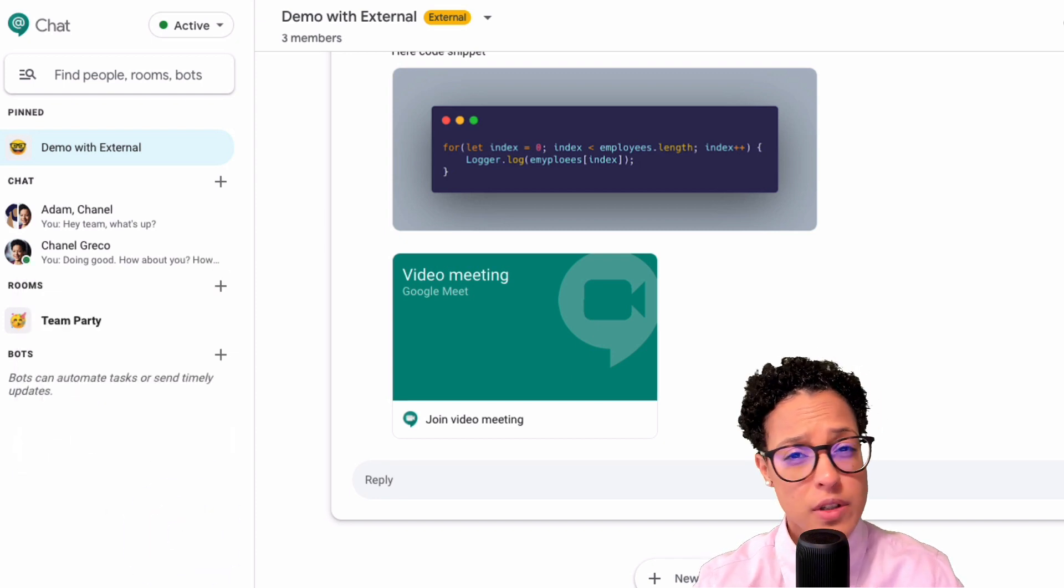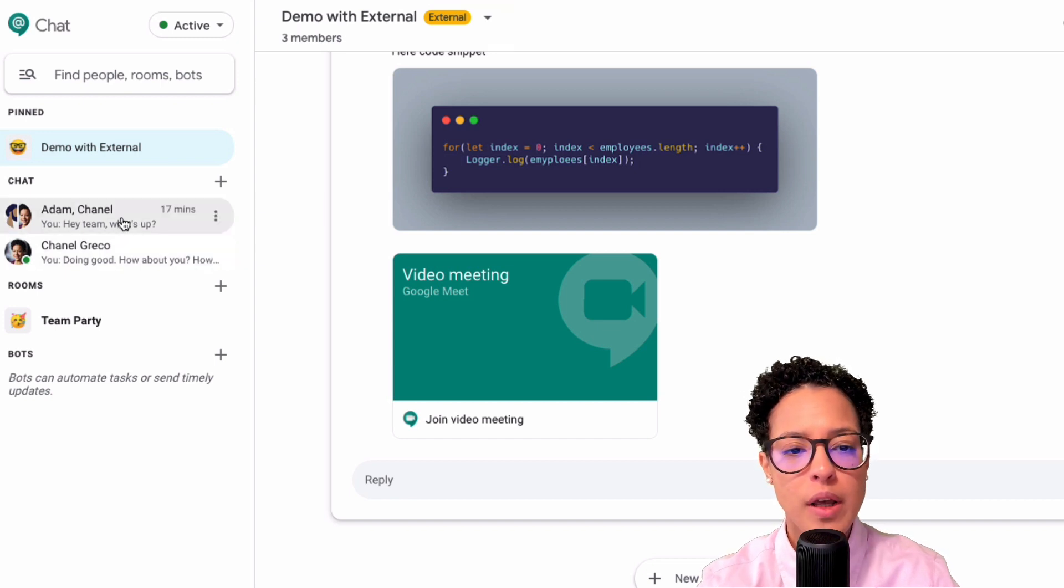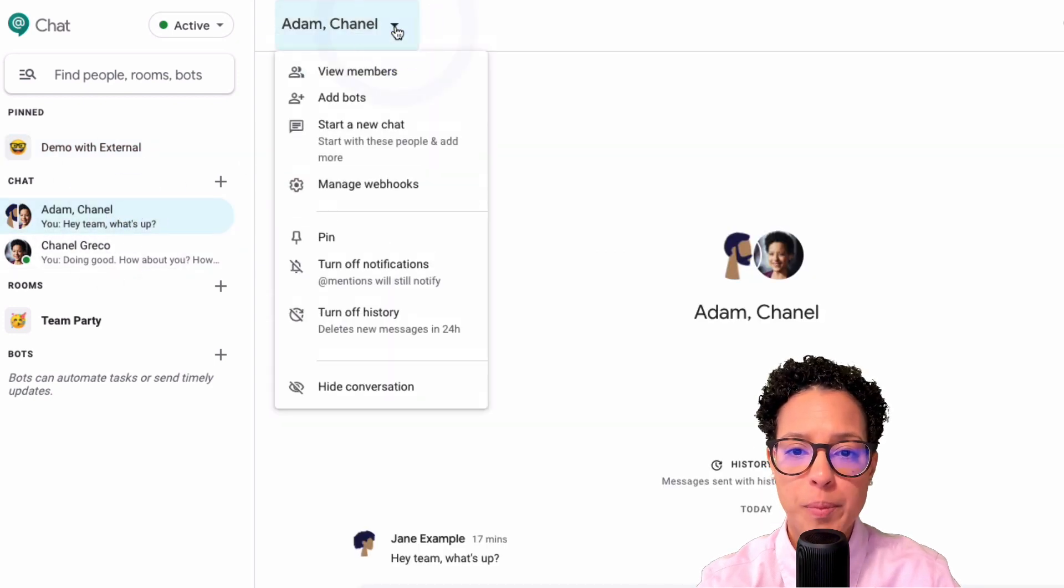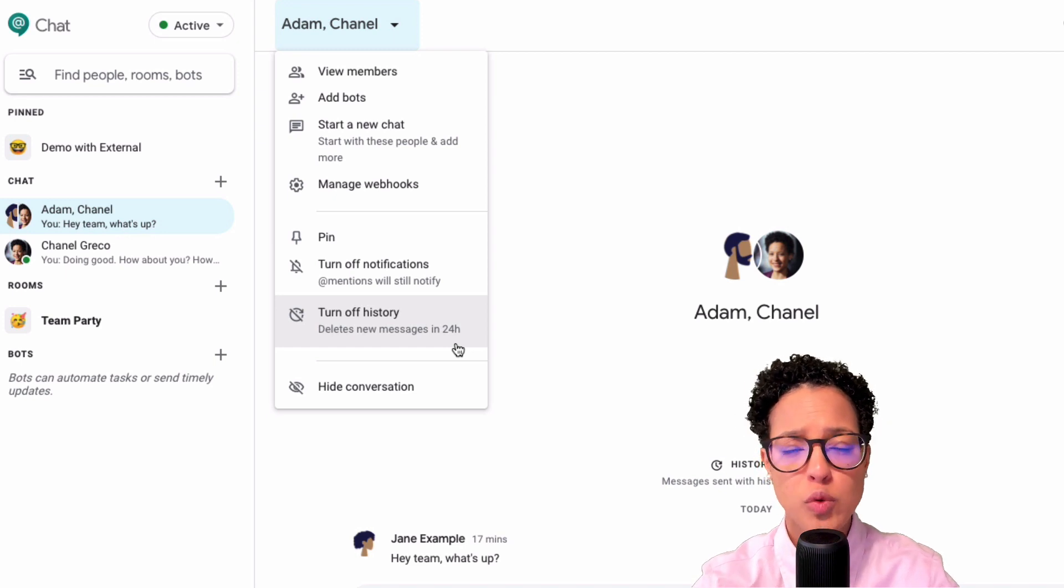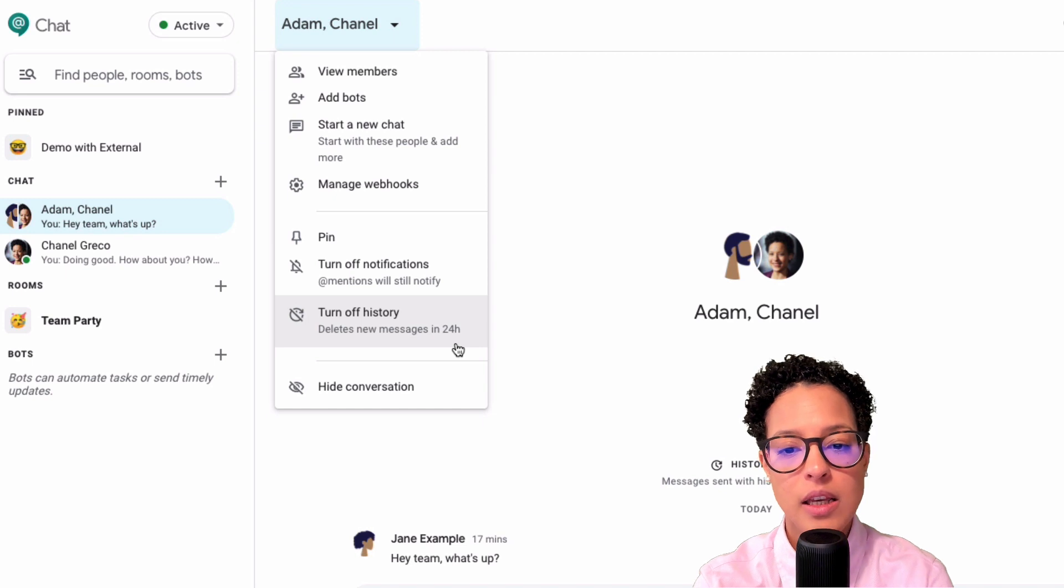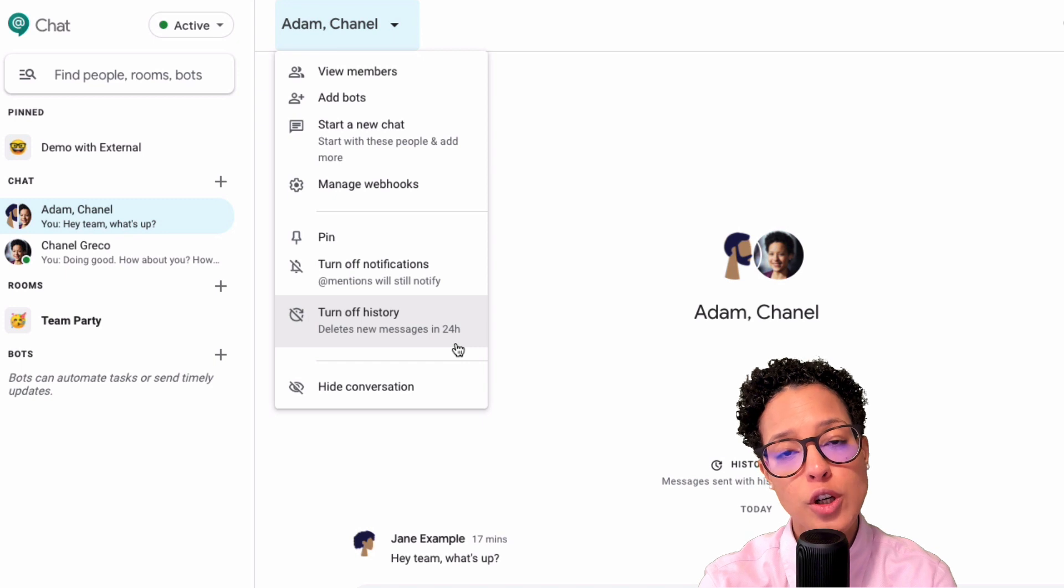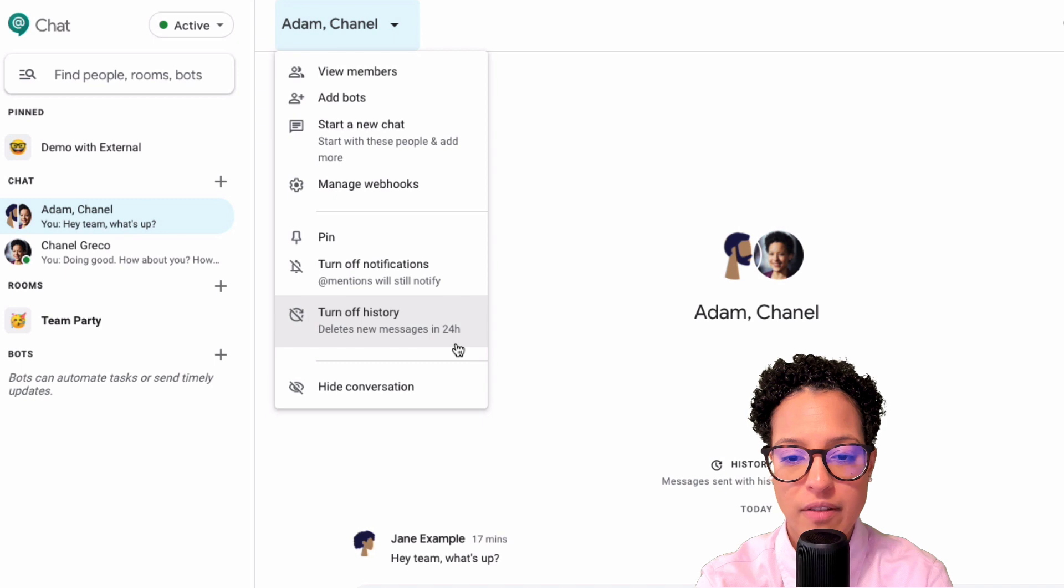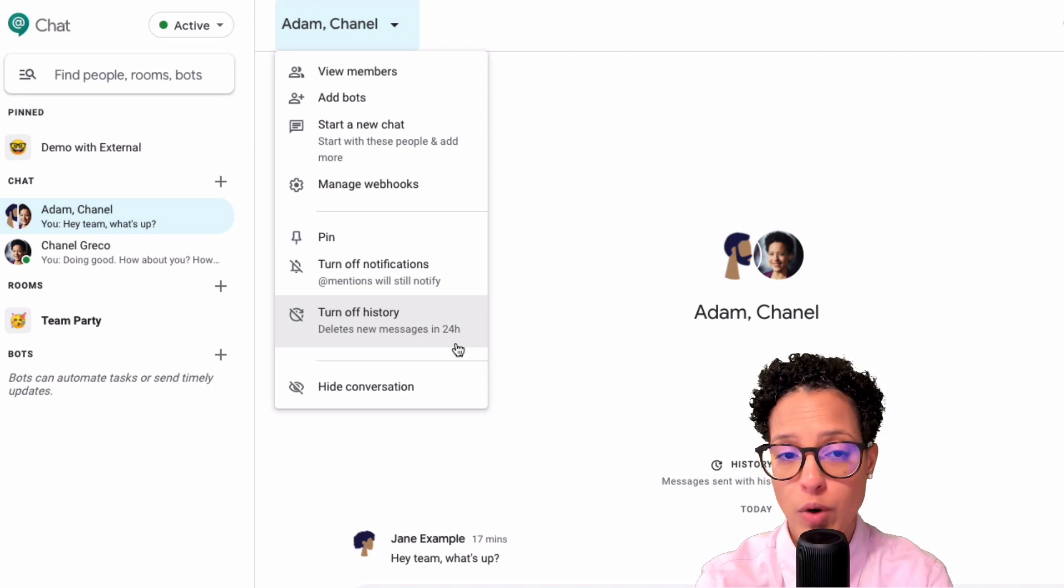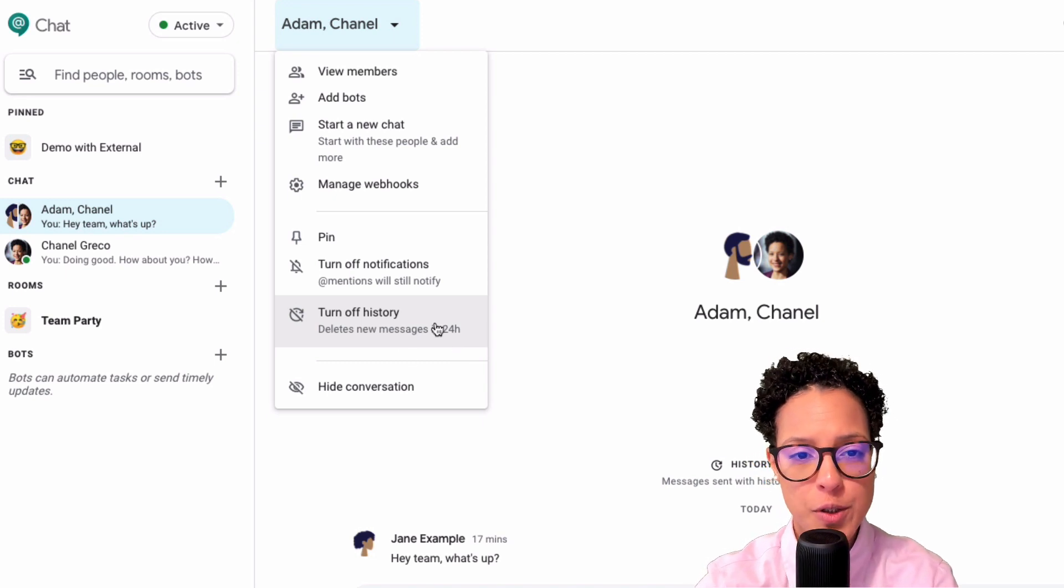Before we wrap this up, there are still a couple of things I would like to show you. One of them being history. So if you go on a chat with either one person or with a group, if I click on it here on the top, you'll see something extra: turn off history. Now this depends very much on the settings that your administrator, your Google Workspace administrator has made. But if your admin has allowed history, then on a per chat basis, you can decide if you want to keep history on or if you want to turn it off. In case you turn it off, then the messages will be deleted automatically after 24 hours. So this is something that you can configure yourself, provided your admin grants you turning history on or off.